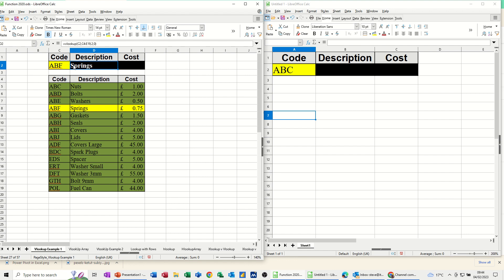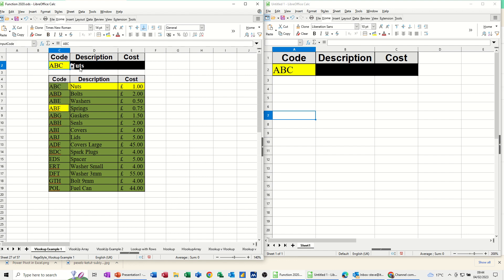So if I change the code, it comes up with NUTS, and I need to do the same again on this one.